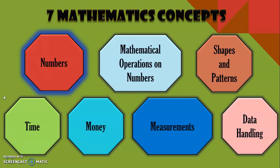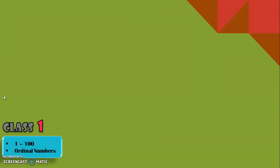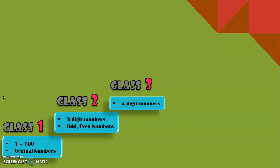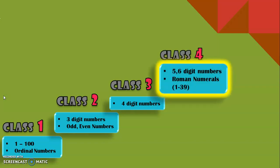Now let us see how the concept of numbers has evolved from class one. In class one we saw all about two digit numbers, that is numbers from one to hundred, and also about ordinal numbers. In class two we dealt with three digit numbers and also odd and even numbers. In class three we saw all details with respect to four digit numbers. Now in class four we will be dealing with five and six digit numbers.